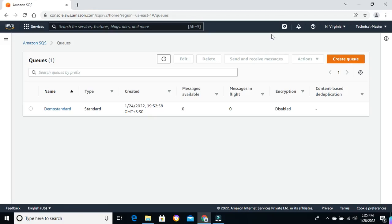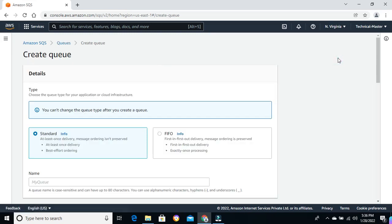Hello friends, welcome to Techno Assets channel. In the last video we had created the standard queue from both GUI and CLI. In this video we are going to create a FIFO queue. I am already logged into my console and into the SQS space — you can see the demo standard queue which we had created in the last video. Let's create a new FIFO queue.